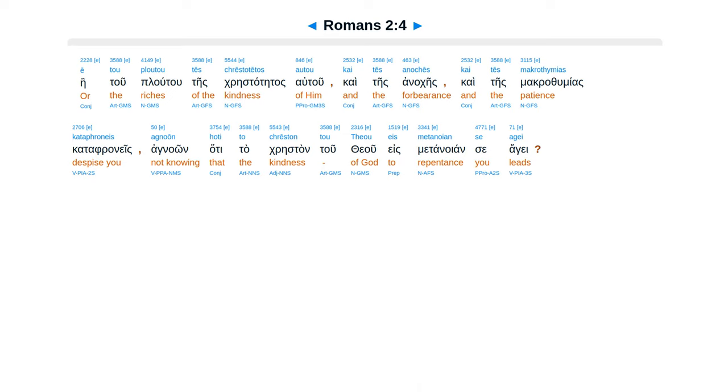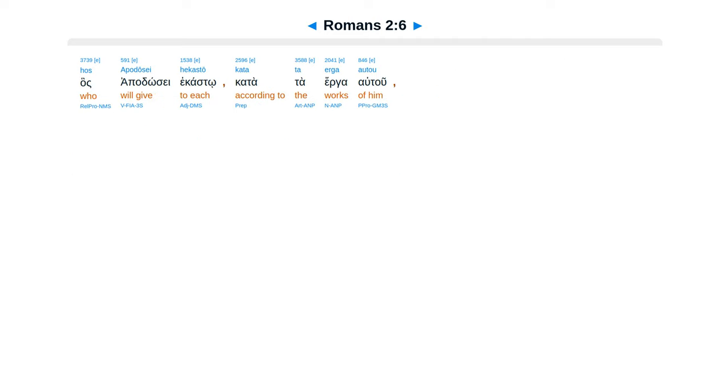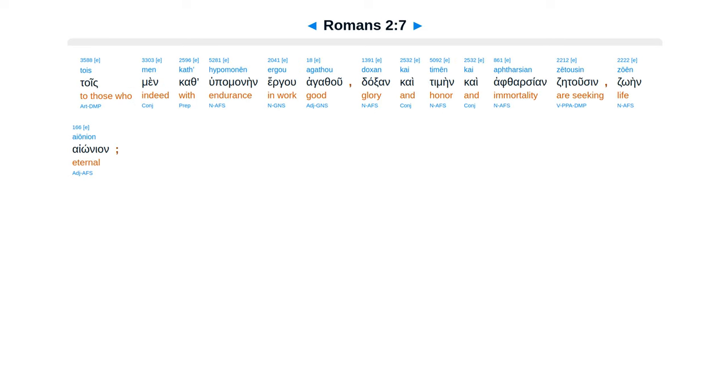Catafranes agna on hatetacristan tuteu est metanoian se age. Katade ten sclerateta su kai ametanae tan kardian thesaridze se auto orgain. Inheimera orgais kai apakalupseos decaiocrisius tu theu. Has apadose hekasto katata erga atu. Toismen kathupamanen ergu agathu doxan kaitimen.